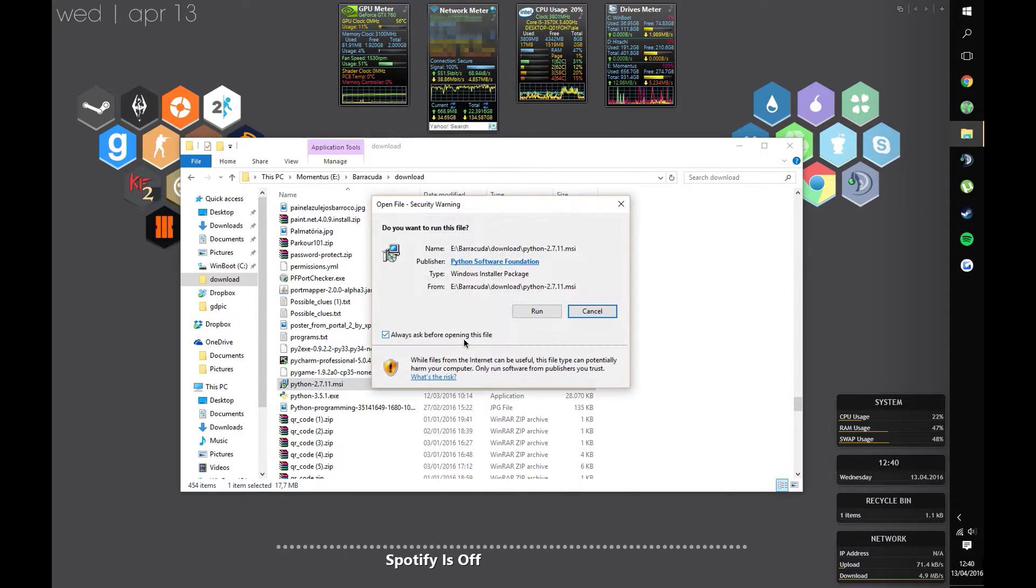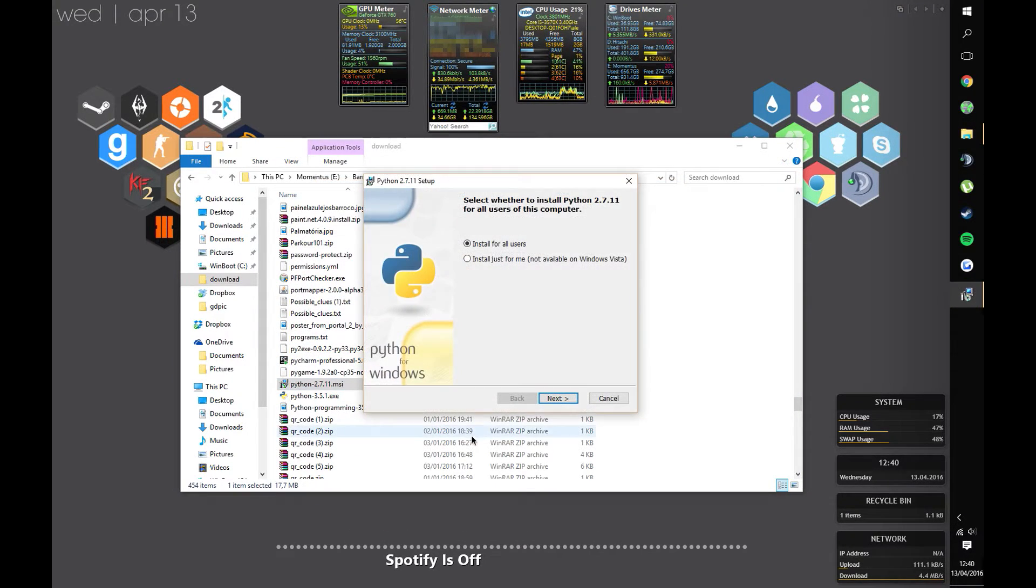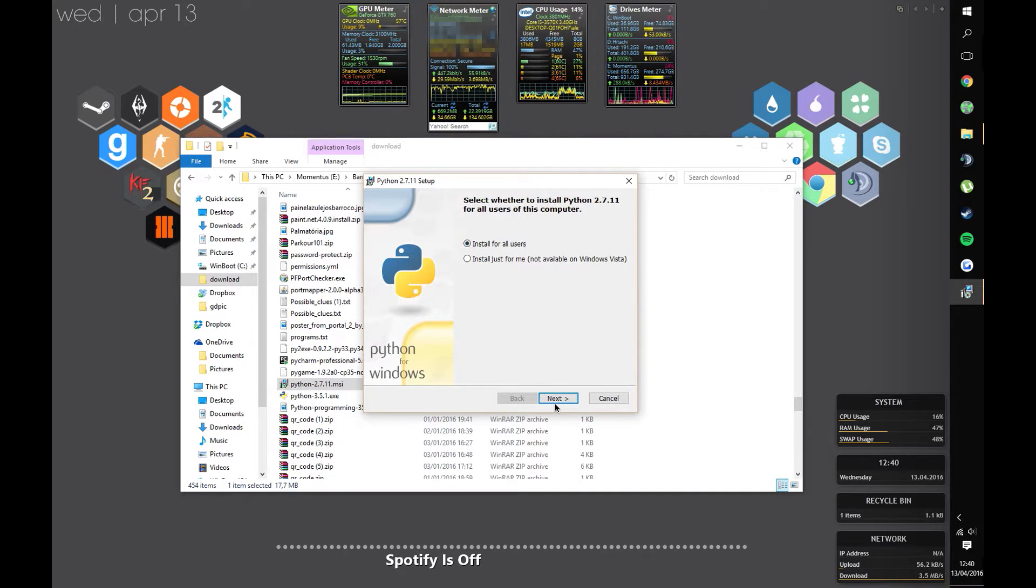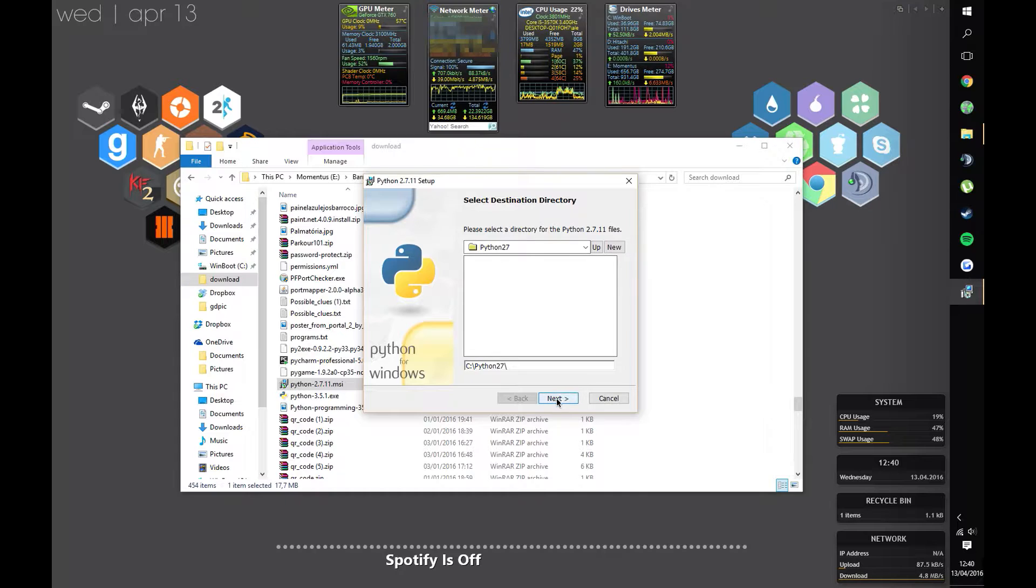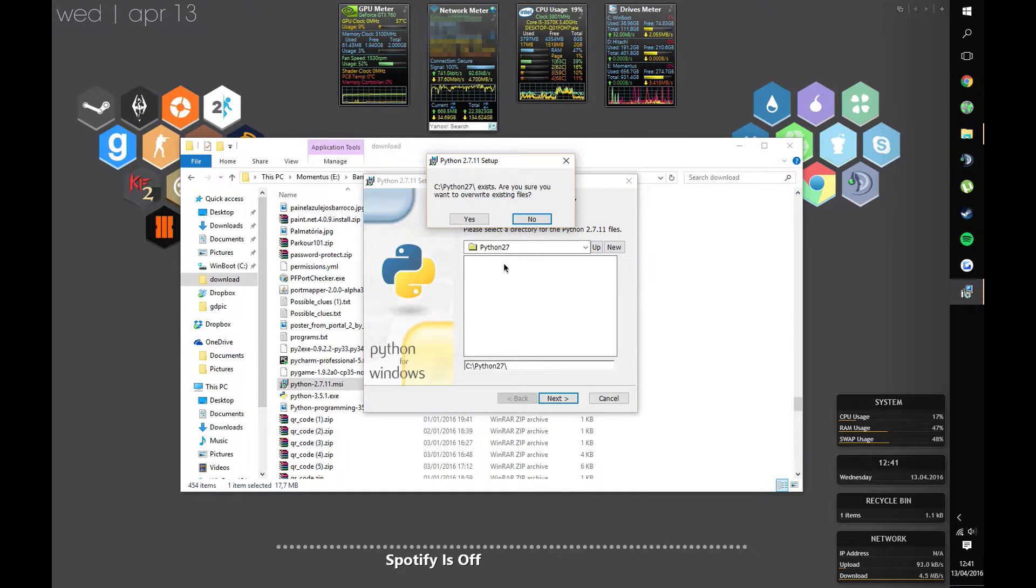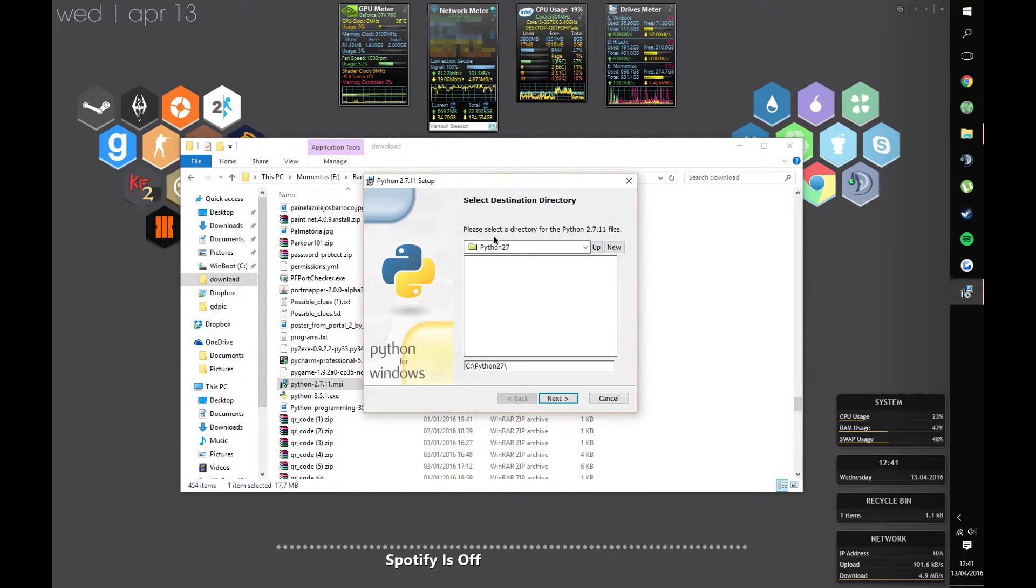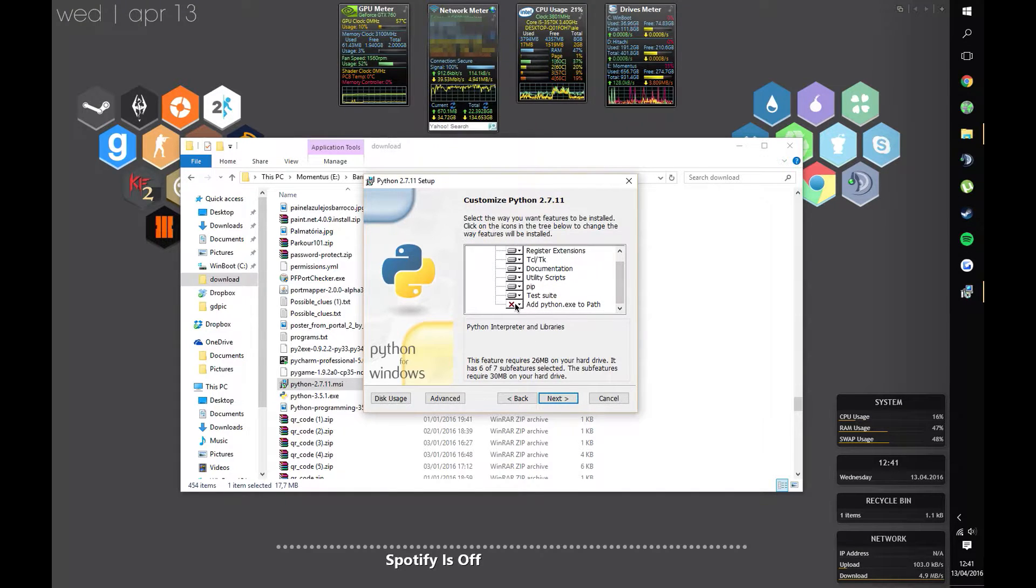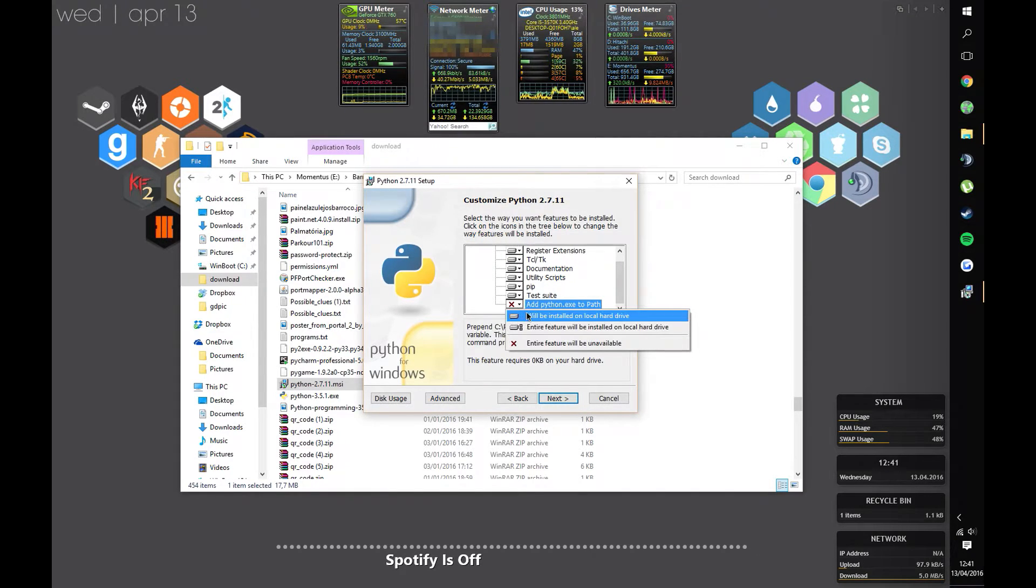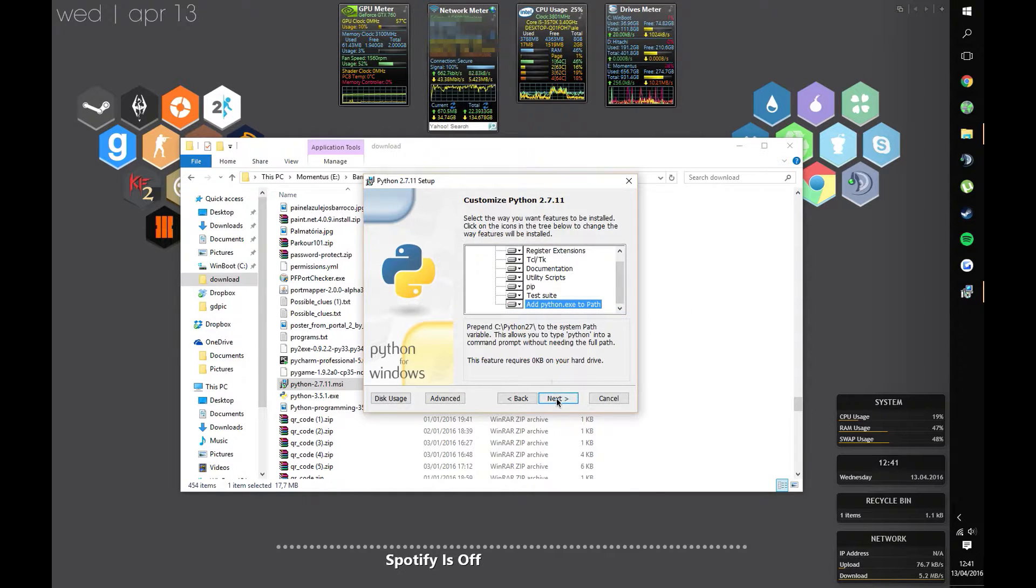When your Python 3 installer is done, open up your Python 2.7 installer. Once again, select whatever preferences you want, but remember to set add python.exe to path to will be installed on local hard drive. Now press next and wait for the installer to finish.